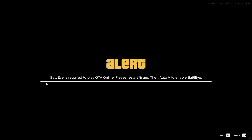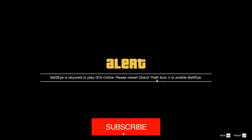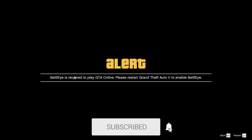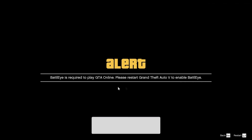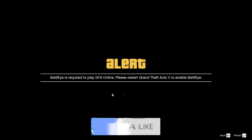In this video, we show you how to fix the GTA V BattlEye is required to play online error. If you find this useful, please consider subscribing and liking the video.